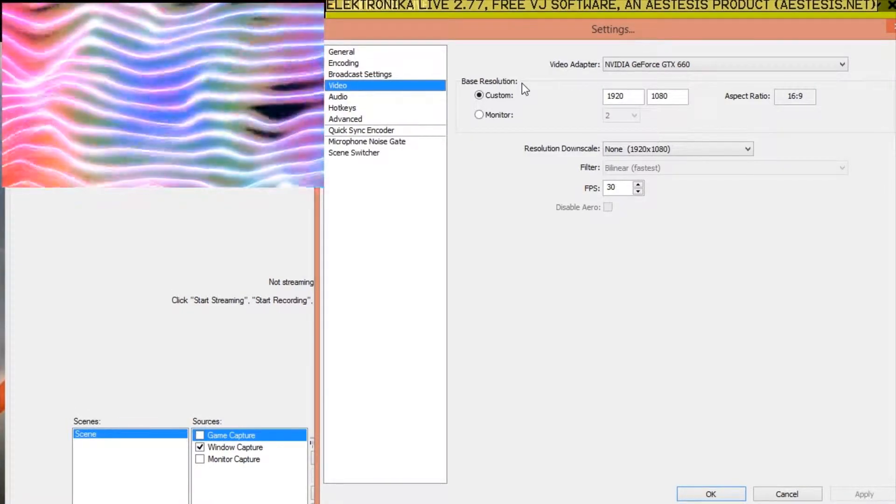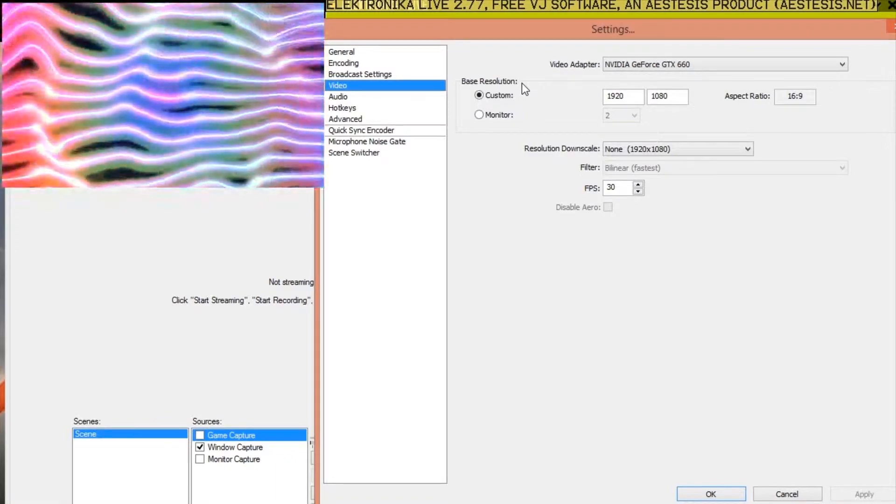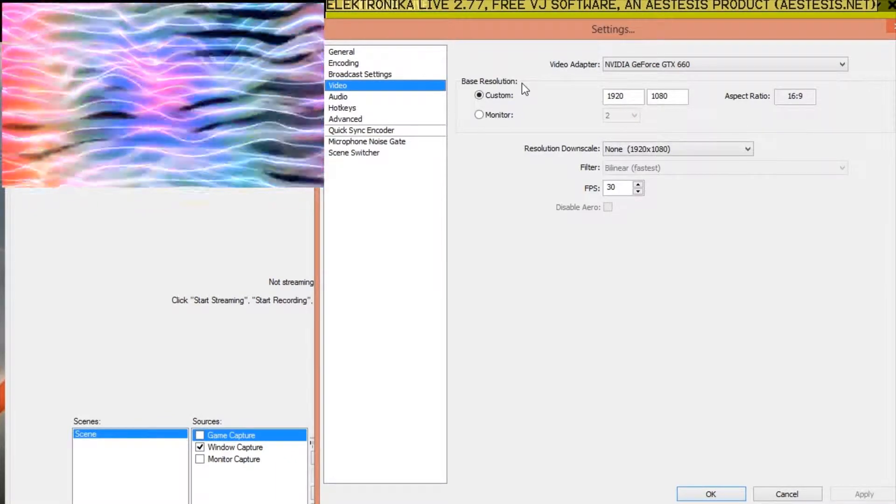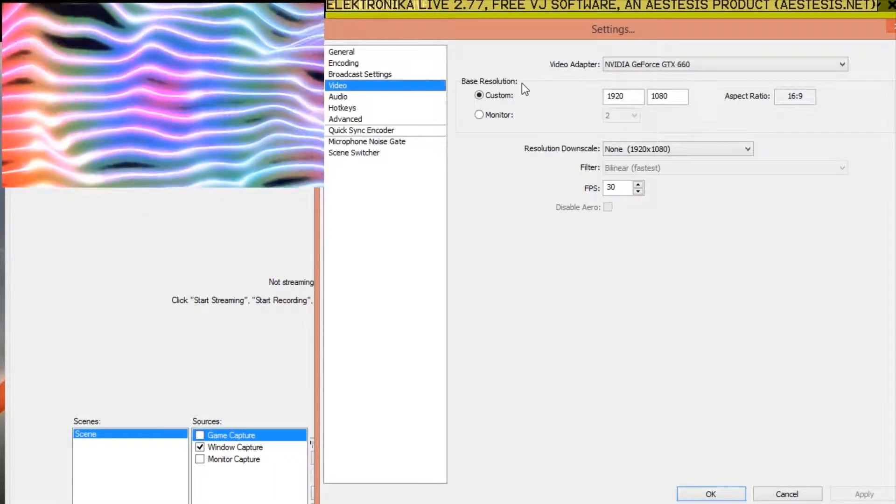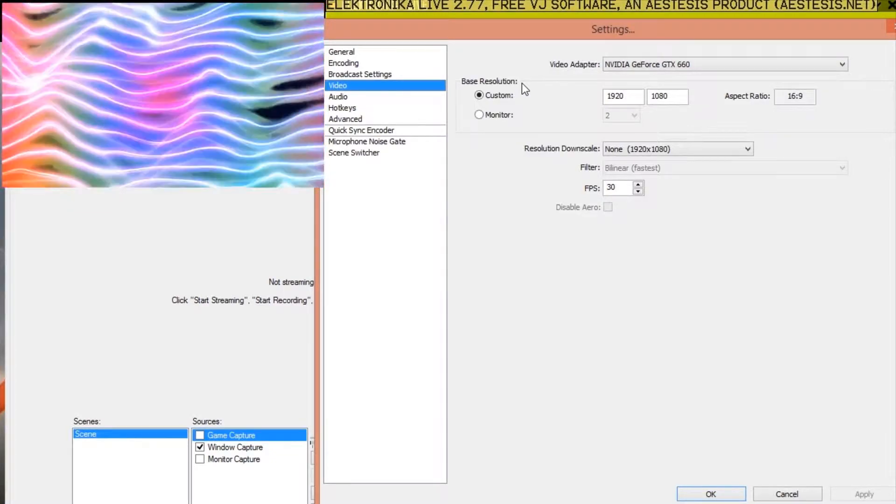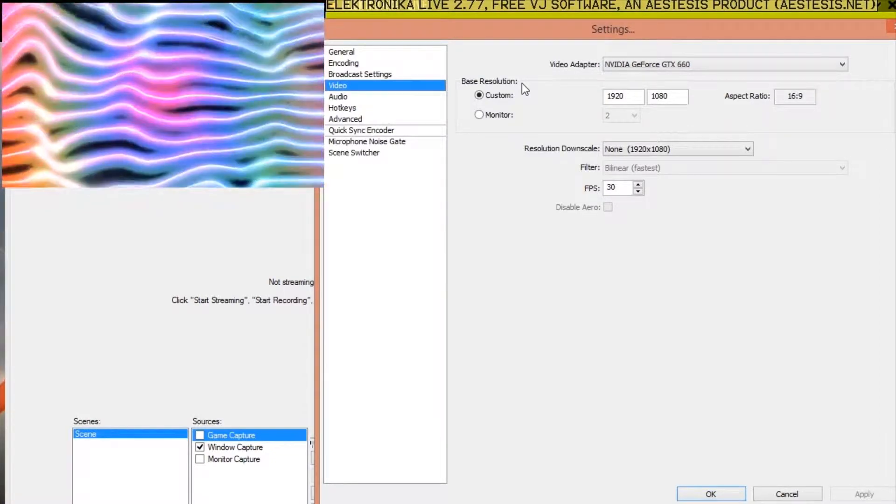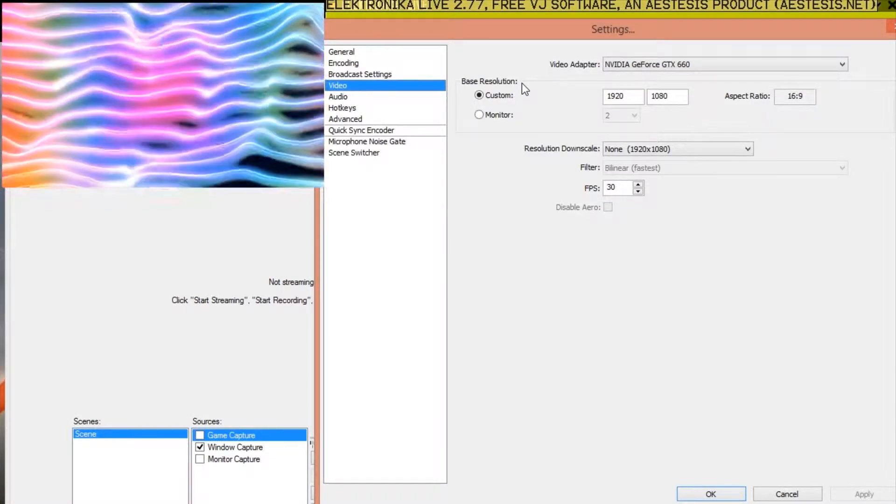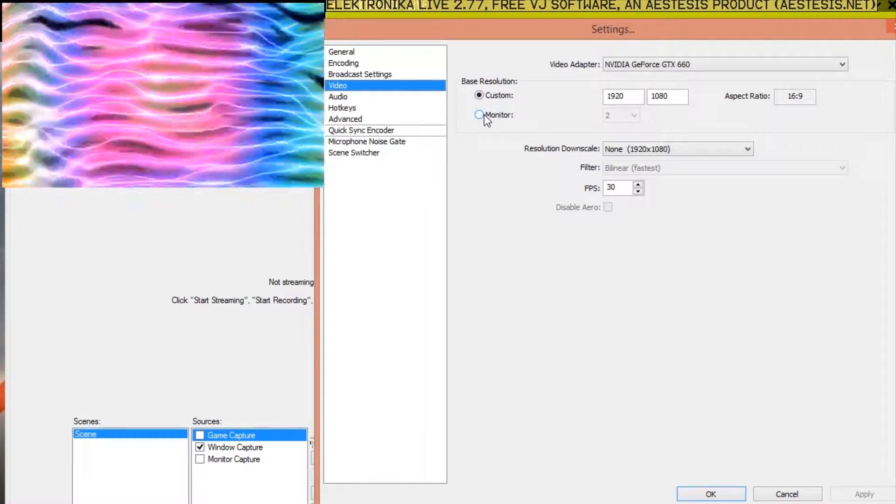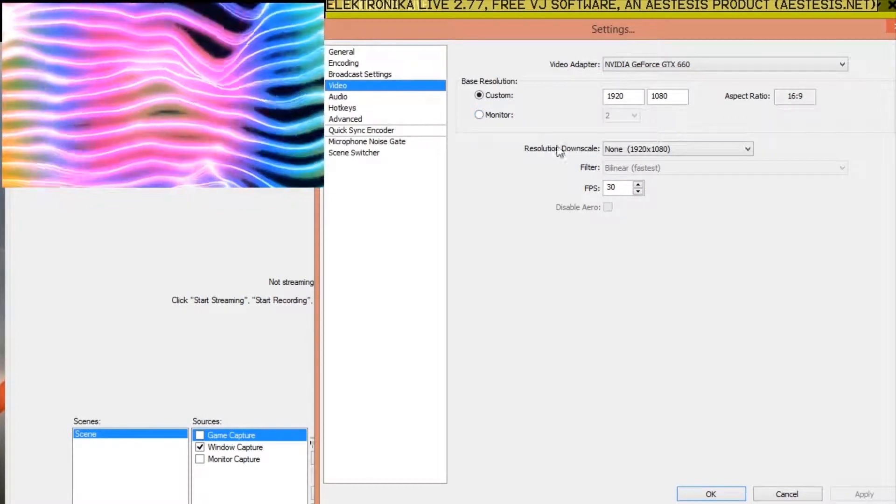If you're using the monitor capture source and your second monitor has a different resolution to your main one, make sure the setting is correct. You can select the monitor option instead of the custom one to be sure. Conversely, if you wanted to render the output of Electronica at a higher resolution and record or stream the output of Open Broadcaster at a lower one,